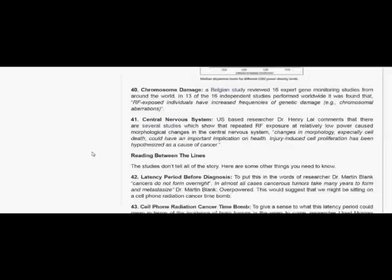Reading between the lines. The studies don't tell all of the story. Here are some other things you need to know. Latency period before diagnosis. To put this in the words of researcher Dr. Martin Blank, cancers do not form overnight. In almost all cases, cancerous tumors take many years to form and metastasize. This would suggest that we might be sitting on a cell phone radiation cancer time bomb.